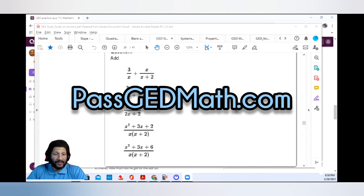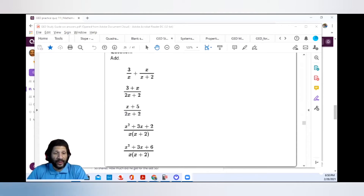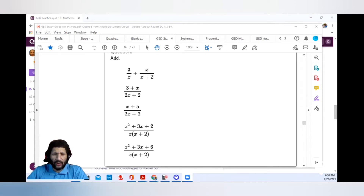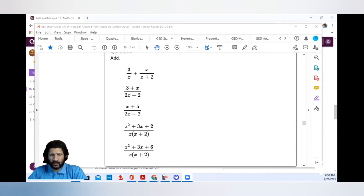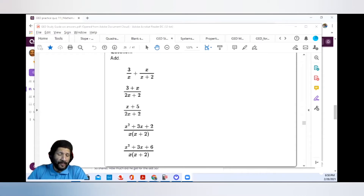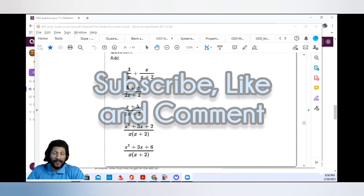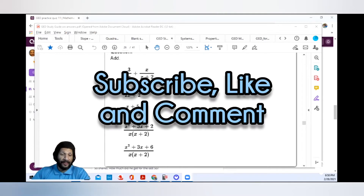I know sometimes math can be frustrating, so I made an incredible e-book and an incredible website. Make sure you go check out the website, PassGEDMath.com, and make sure you check out my YouTube channel. Make sure you subscribe, like, and comment.